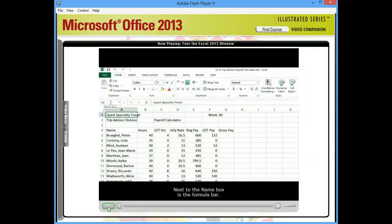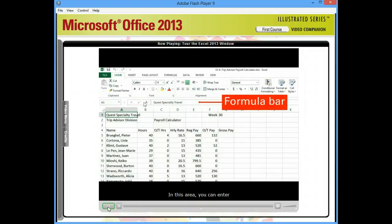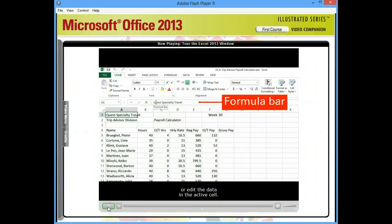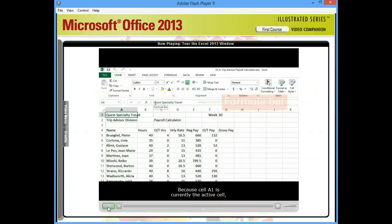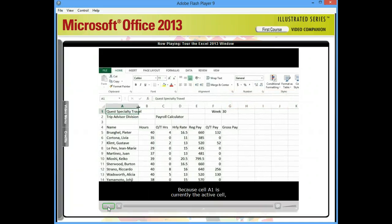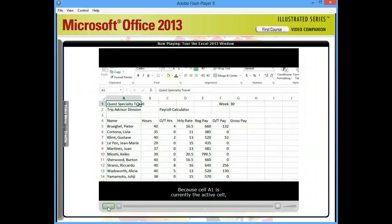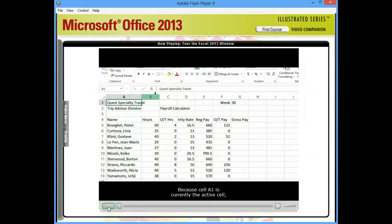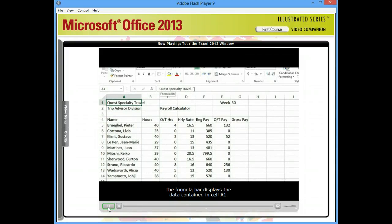Next to the name box is the formula bar. In this area, you can enter or edit the data in the active cell. Because cell A1 is currently the active cell, the formula bar displays the data contained in cell A1.